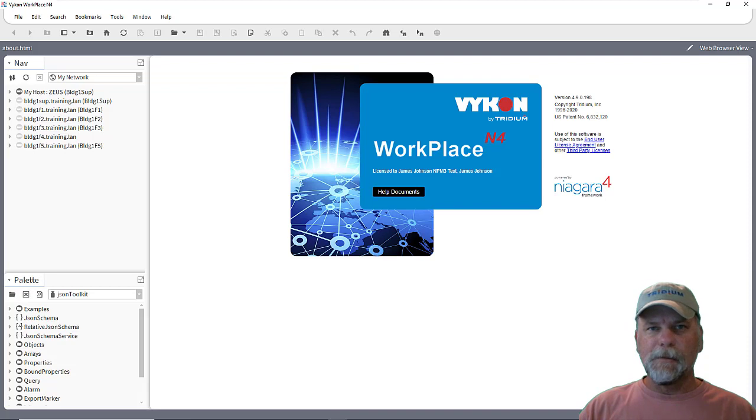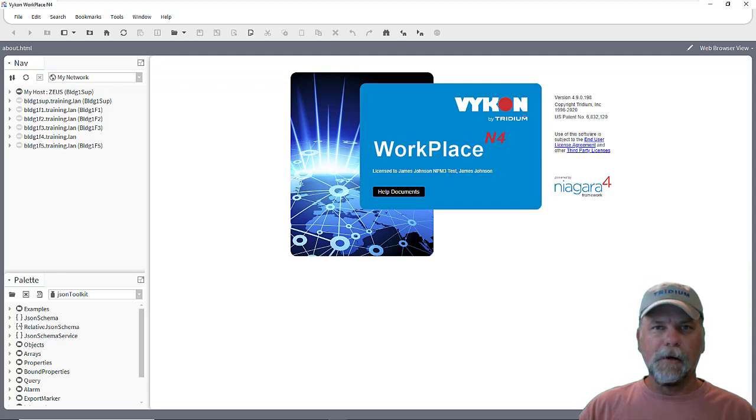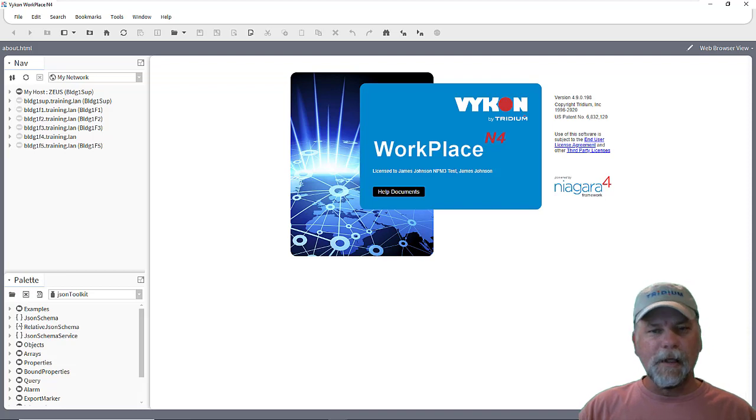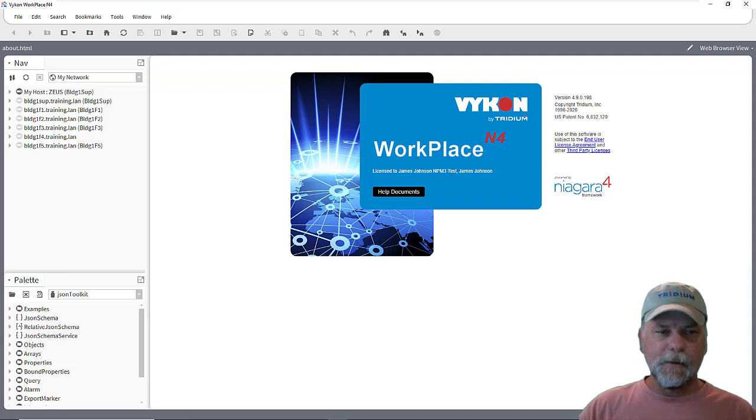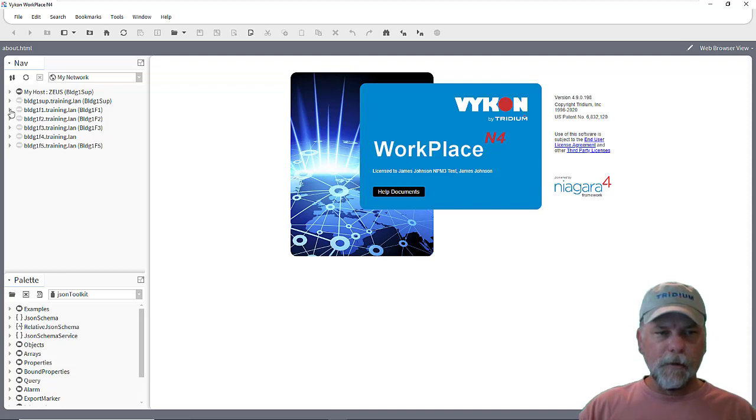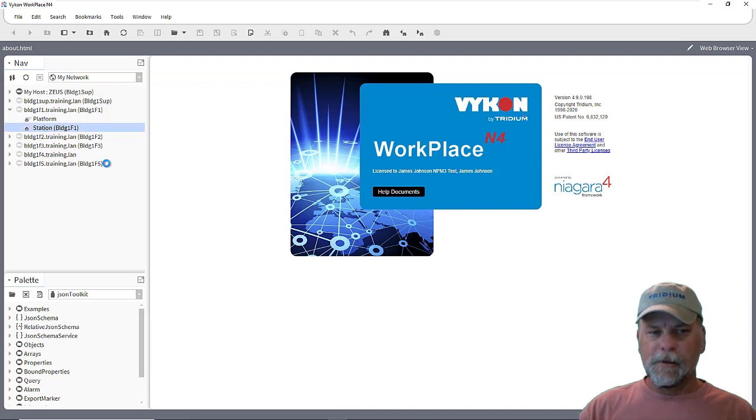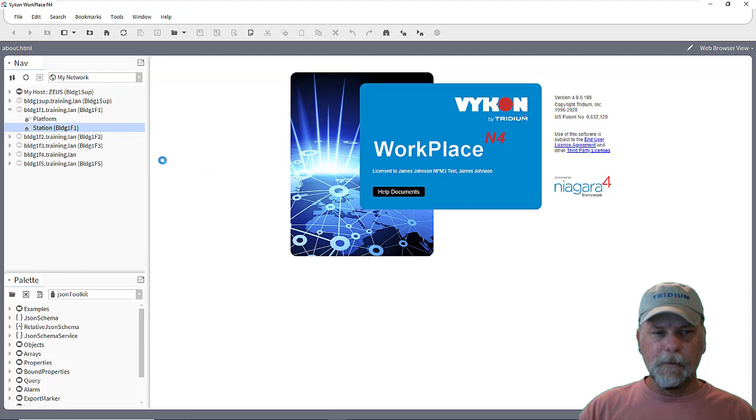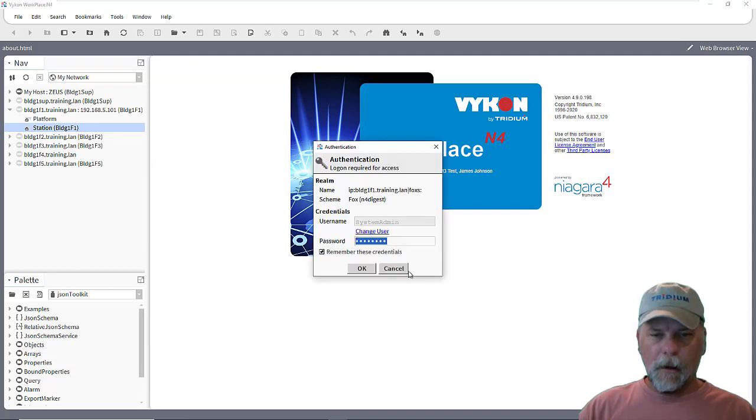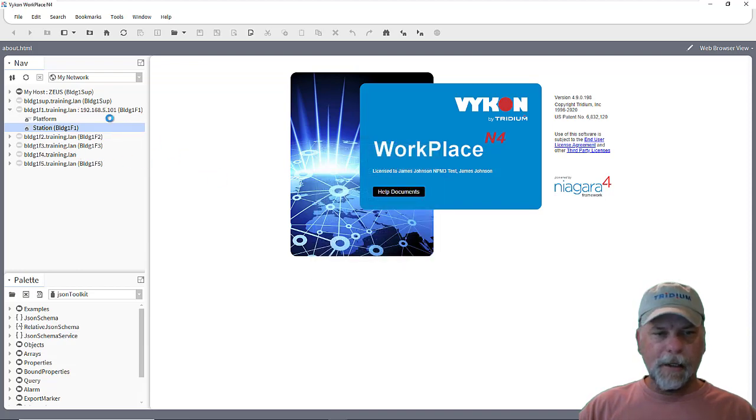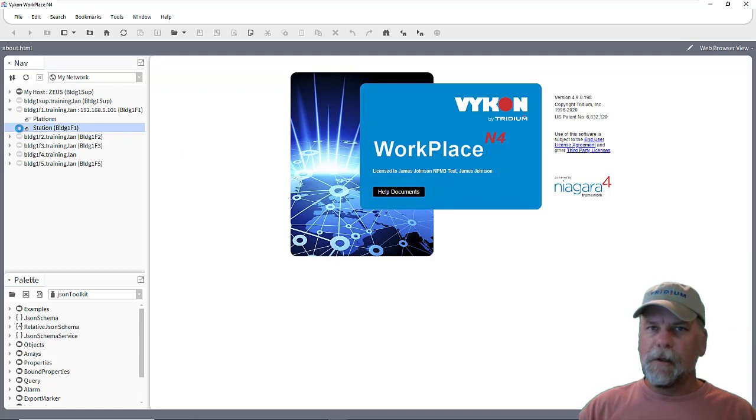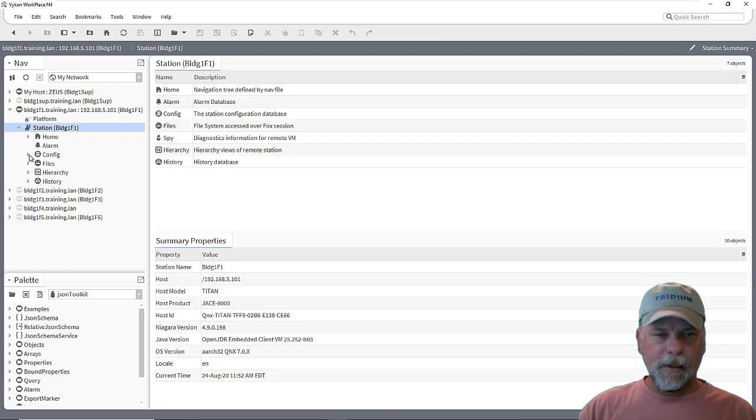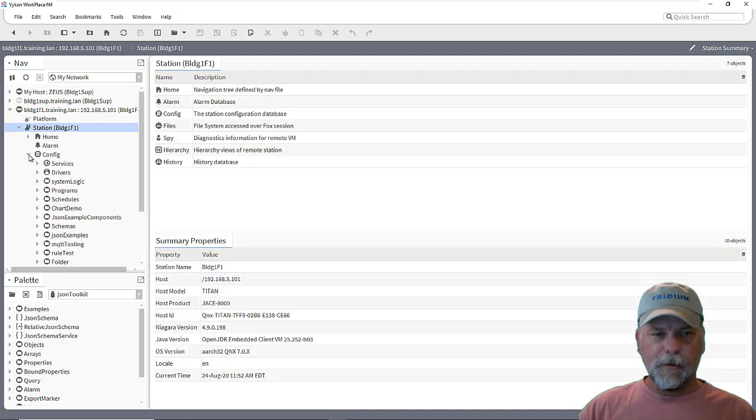I'll make some assumptions that you viewed those other videos or are somewhat familiar with the JSON Toolkit and get into some details about specifics. And for the purposes of this demonstration, I'll be using this JACE controller here, which is building one Floor 1 JACE.